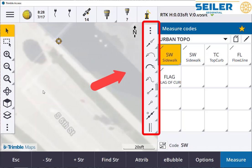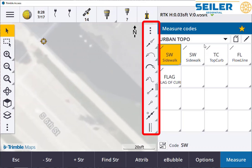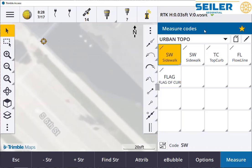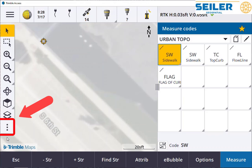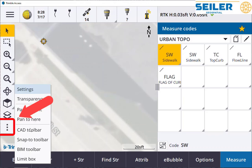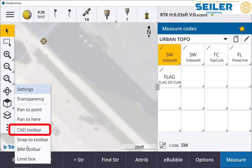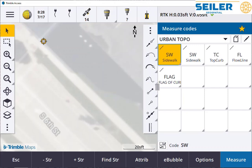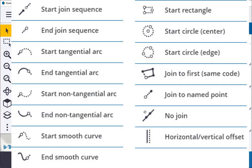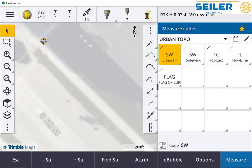We're measuring a sidewalk here hooked to a GNSS receiver. To turn on the CAD toolbar, hit the three dot ellipsis and turn on the CAD toolbar. Because we're in measure mode, we're actually seeing all 15 of the control codes.